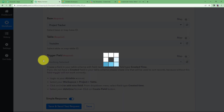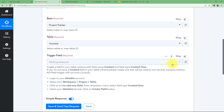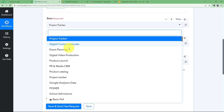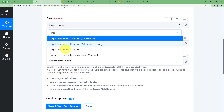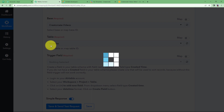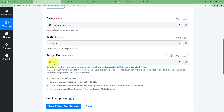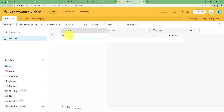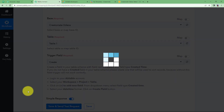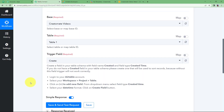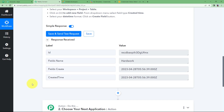Come back here, refresh it and it will be selected automatically. Make sure you have chosen your base and your table — the base is 'Creatomate Videos' and the table is table number one. Then the Create trigger field will be selected. Let us enter the data; I want my topic to be 'hard work,' and here will be the updated link of the Creatomate video. Click on Save and Send Test Request and it will bring the response — the topic selected is 'hard work.'